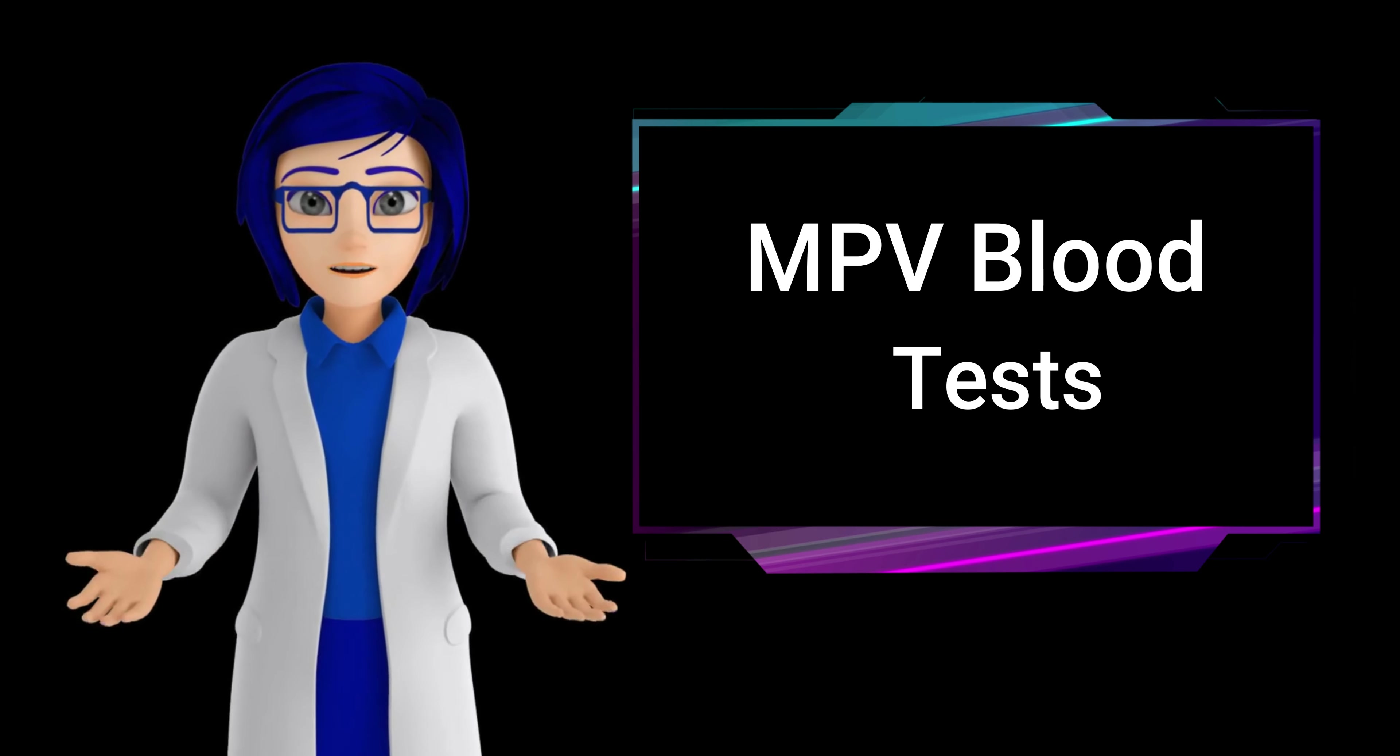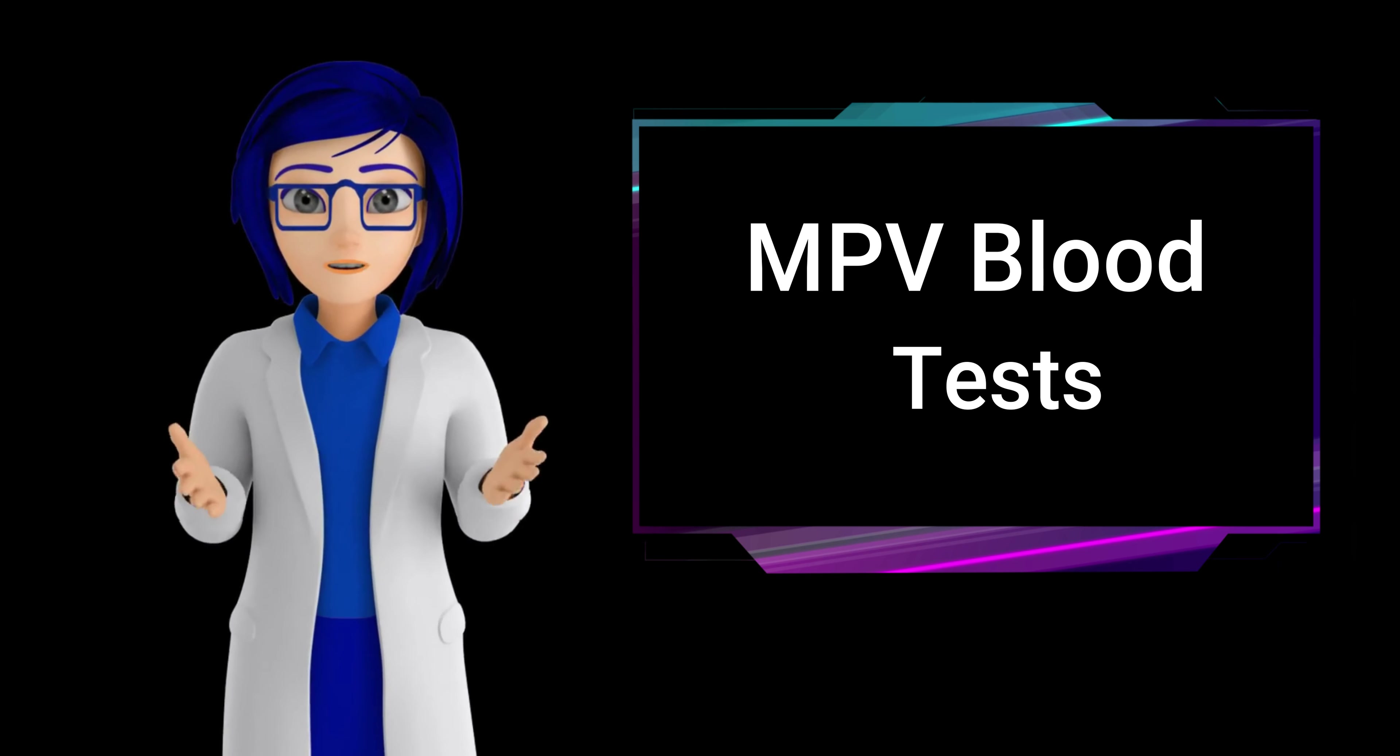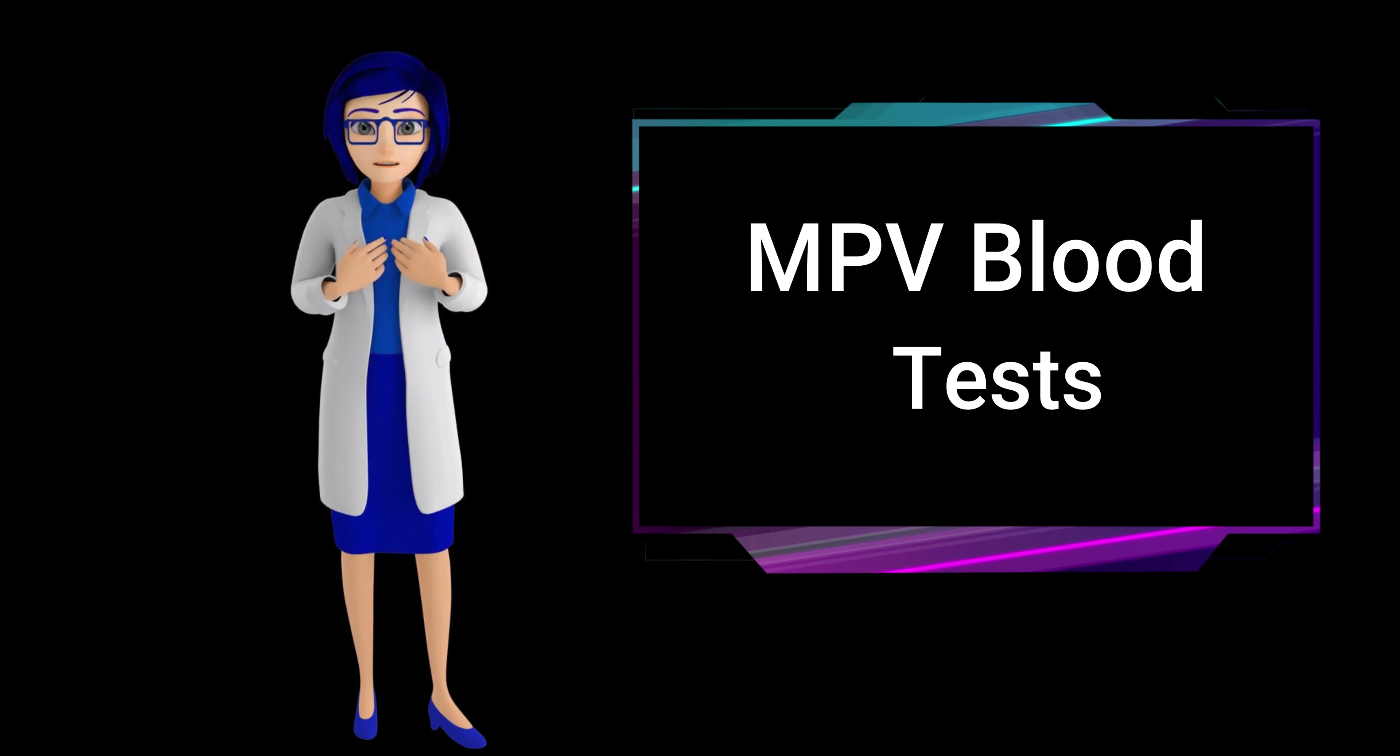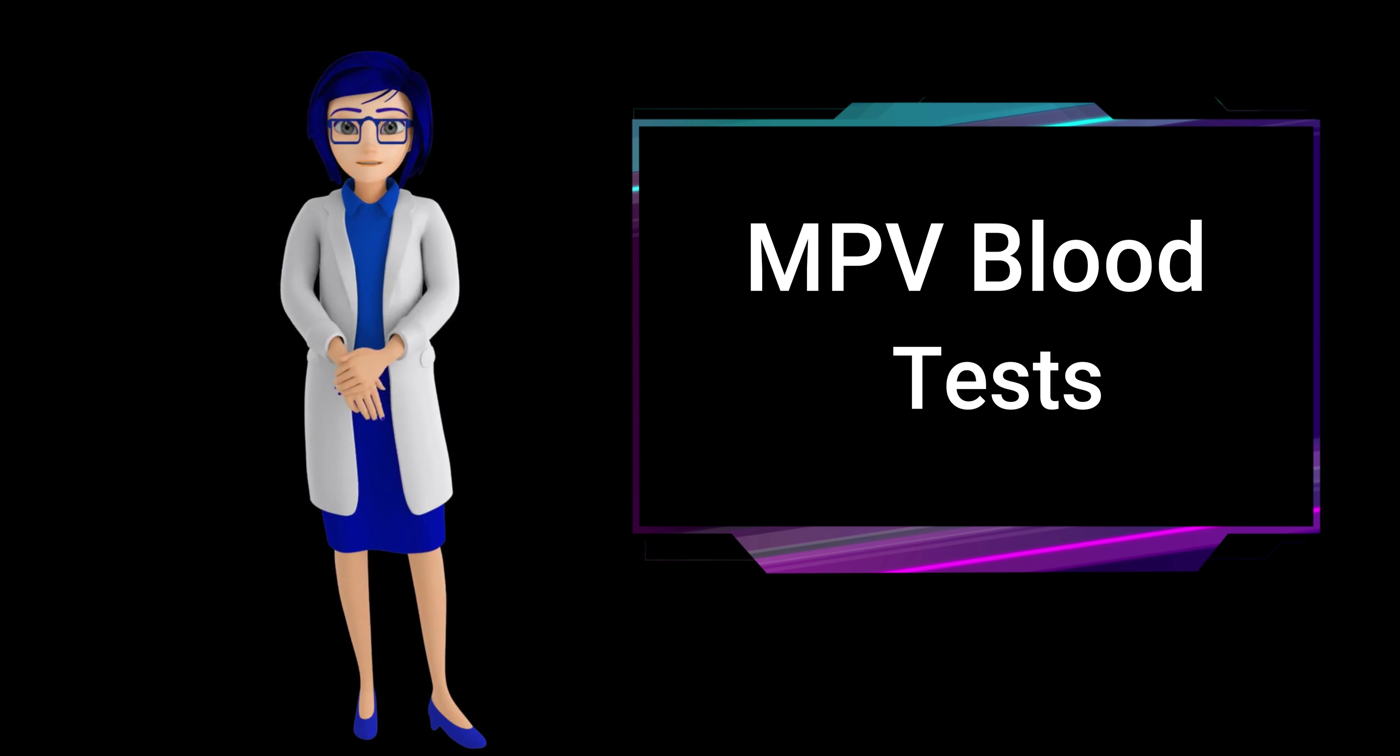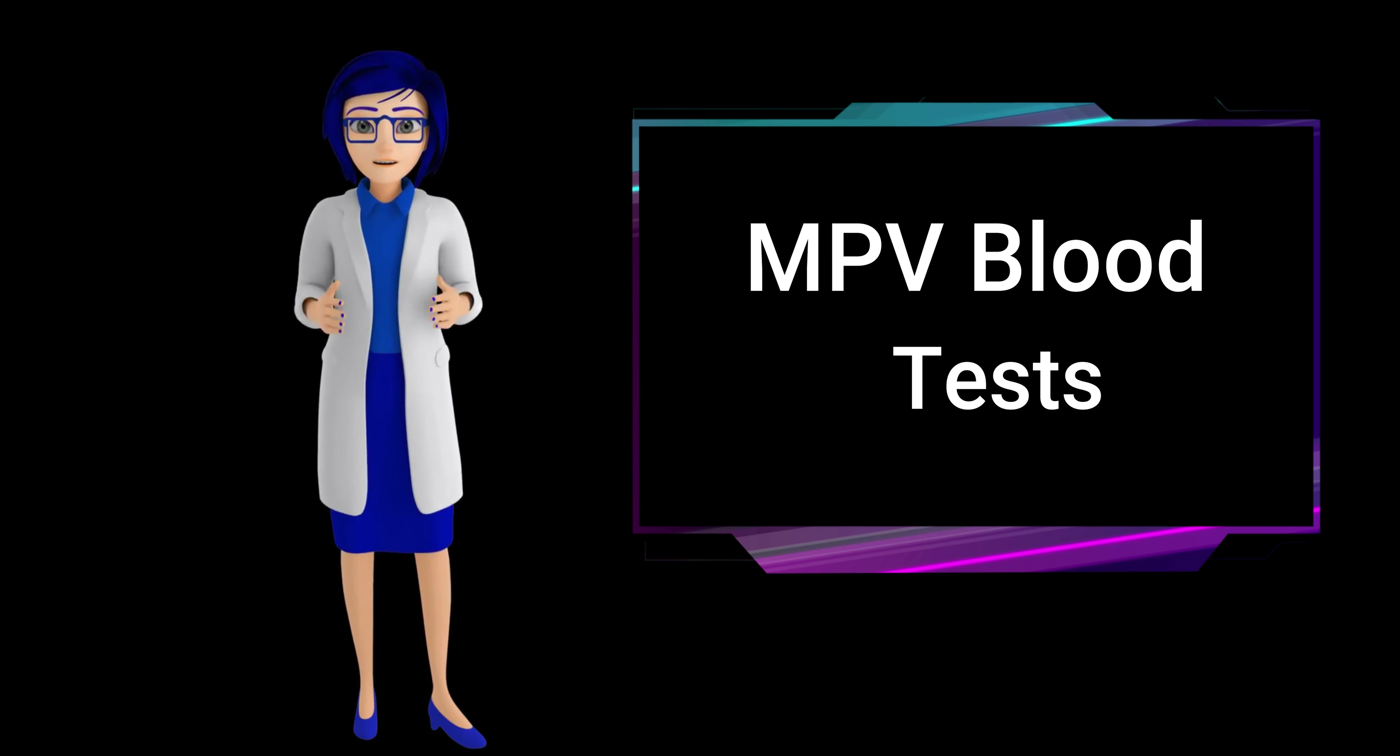Physicians use the results in conjunction with other tests to diagnose and monitor conditions such as bleeding disorders, bone marrow disorders, and inflammatory diseases. The MPV test provides valuable insights into platelet health and aids in the overall assessment of a patient's well-being.